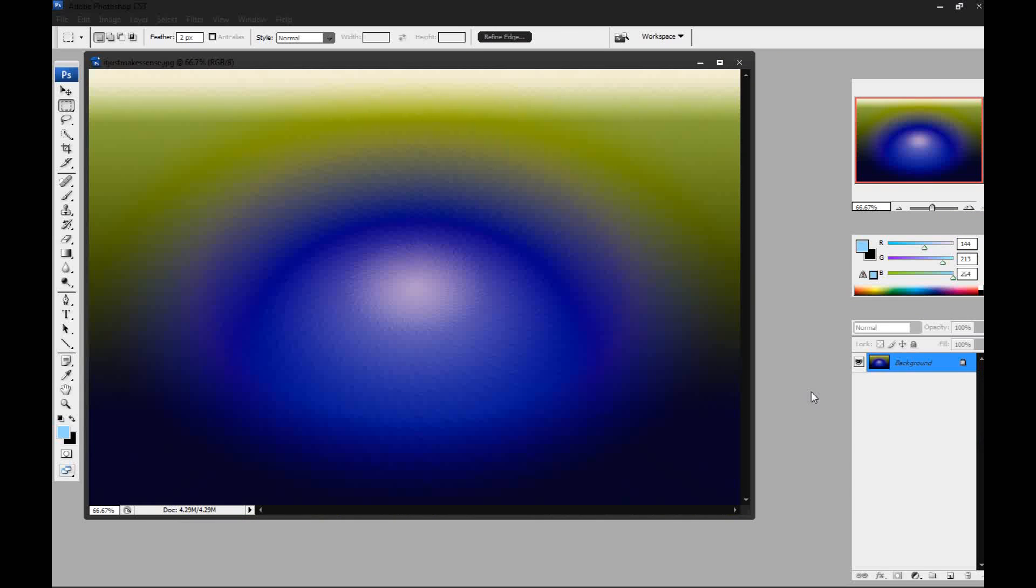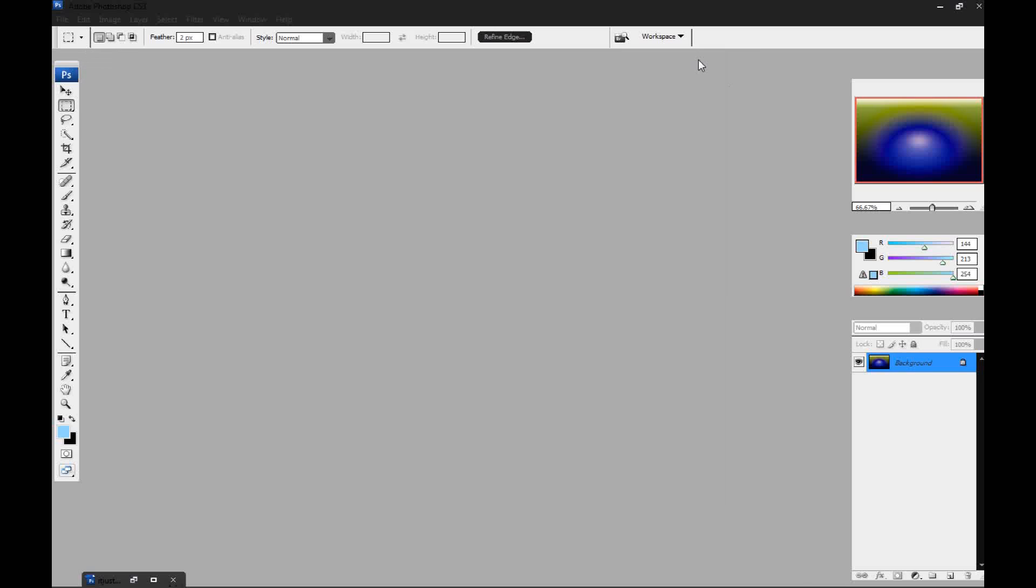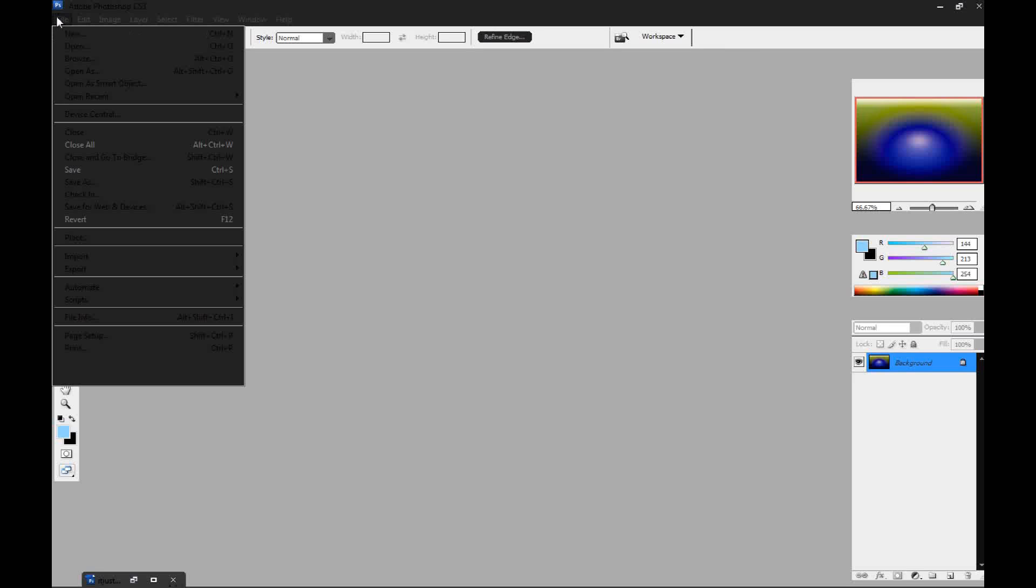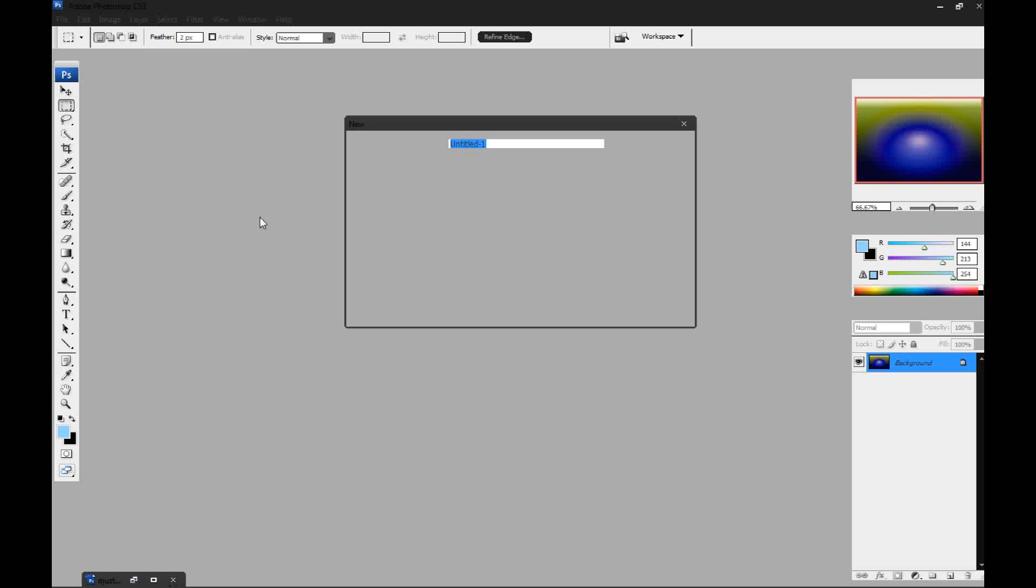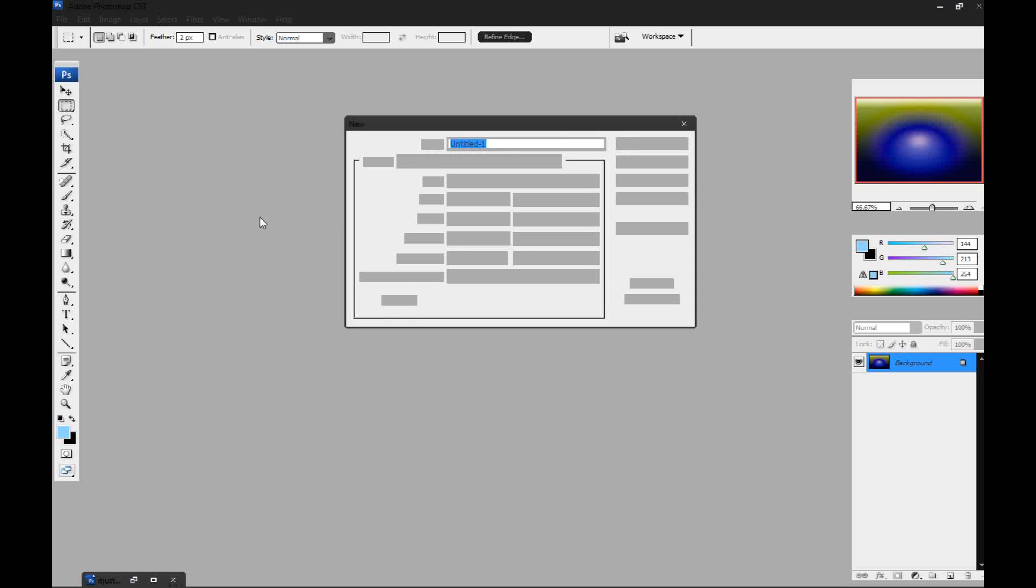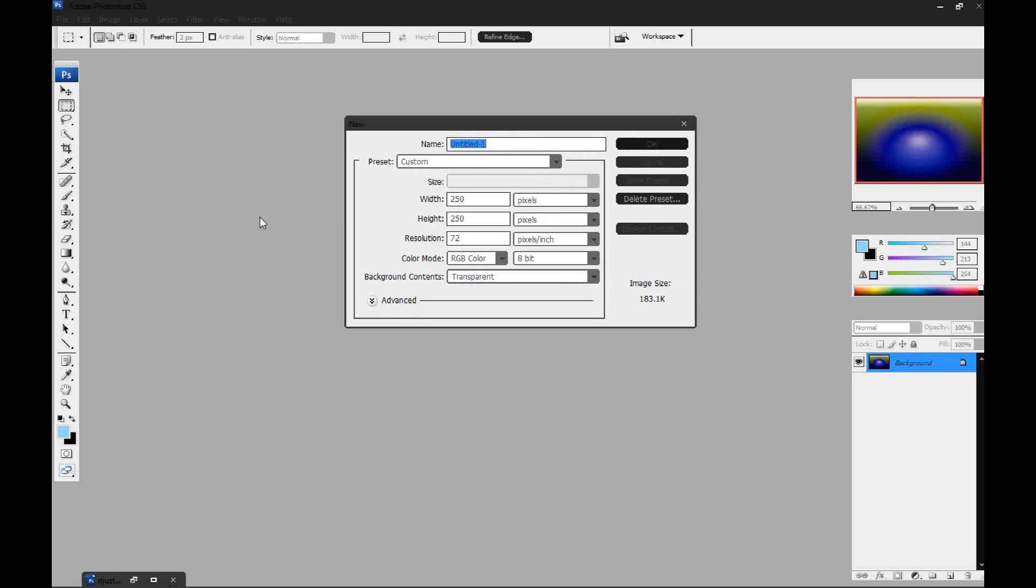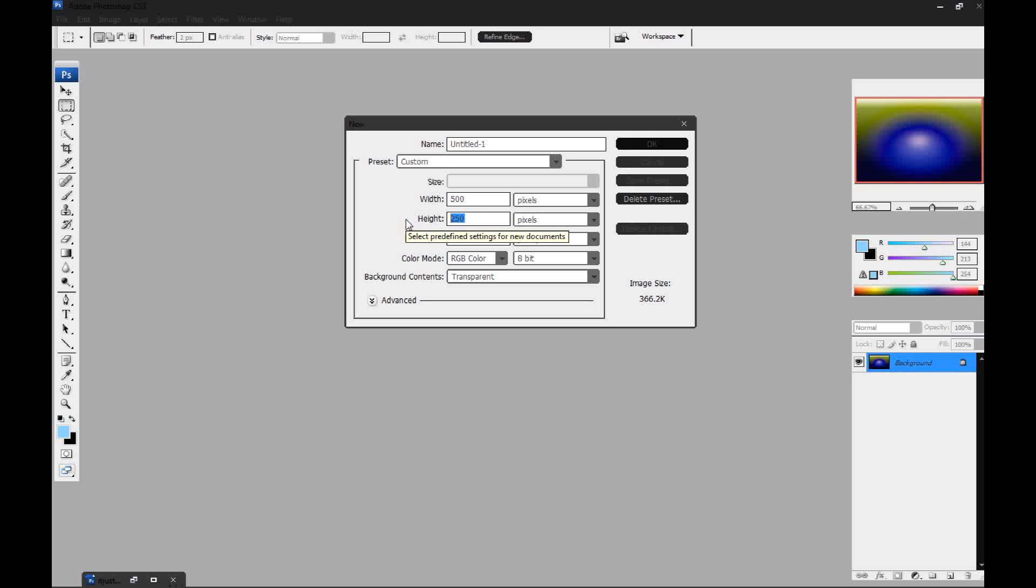So here's the solar flare that I'm talking about. I'm going to show you real quick how to make this. We're just going to go to file new and we're going to make the width 500 and the height 500.